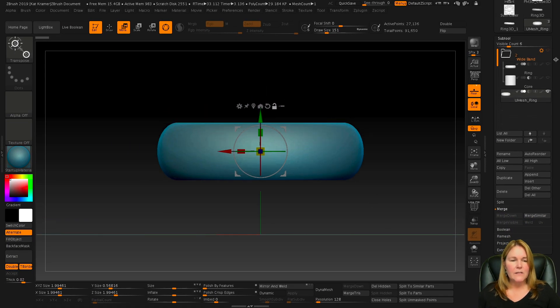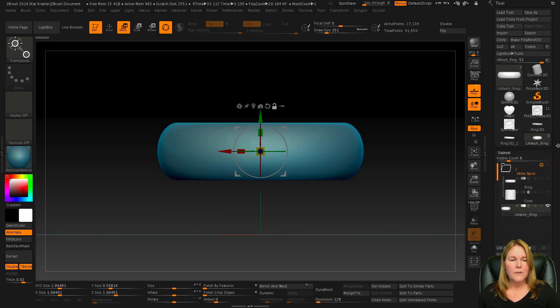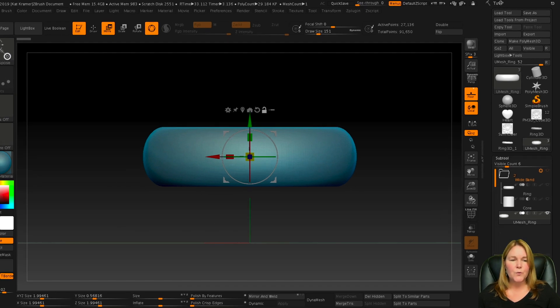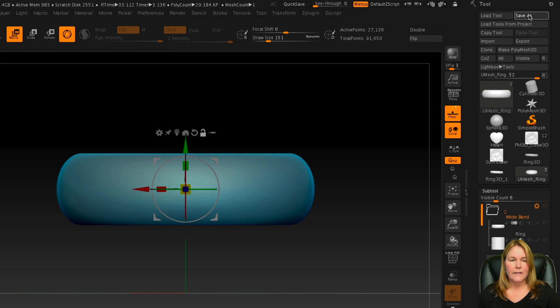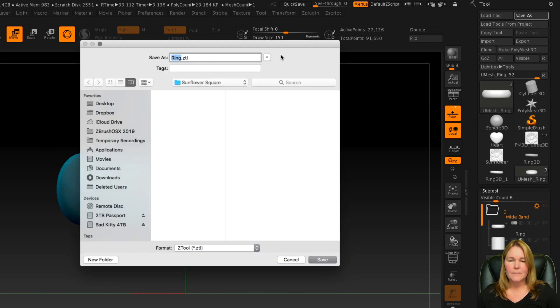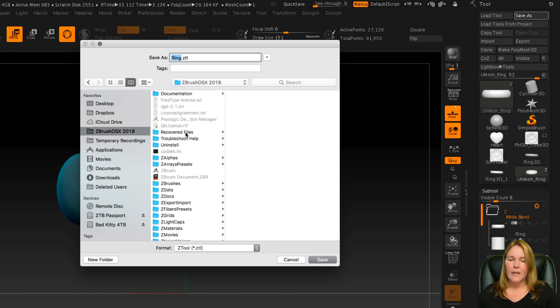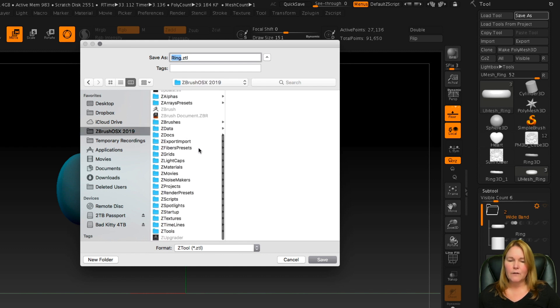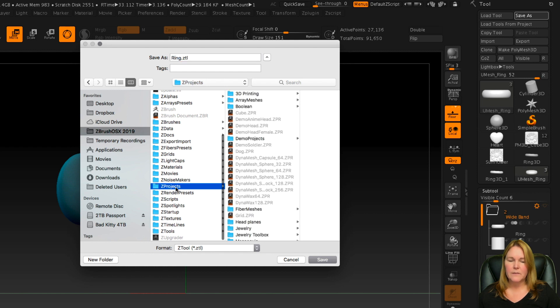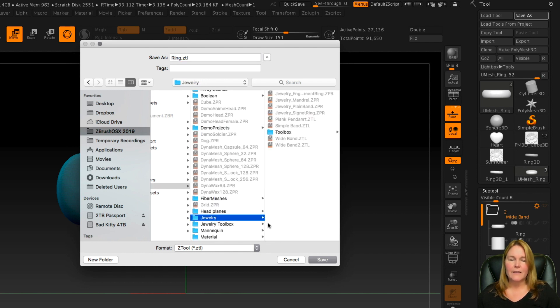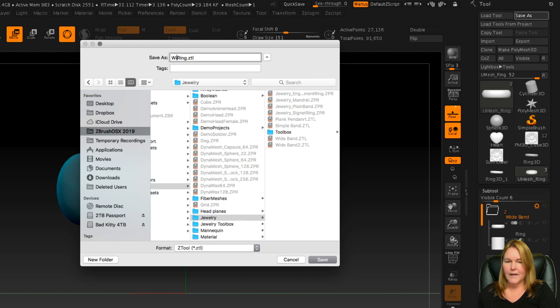Now to save this, if you wanted to do this, save it to, let's say, a folder where it could be reused, you just go up to the tool palette and click Save As. And then I might put it out here on my desktop just for grins. Or if you wanted to put it into the Projects folder in ZBrush, you can go to your ZBrush folder and then look for your ZProjects folder. There it is. And you'll have one that's already marked Jewelry.